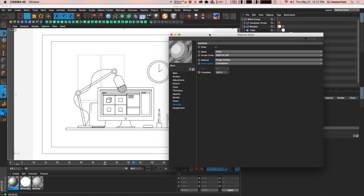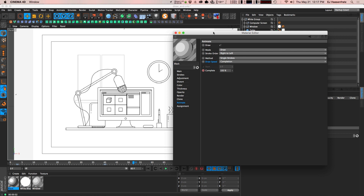The easiest way — but also the most laborious way — is to just create a bunch of sketch materials, all with different completion percentage animations offset in your timeline, and stagger them that way, just like manually staggering keyframes. But I wanted to come up with a way that you could just choose an option, set a draw speed, set no keyframes at all, and have everything kind of randomly draw on.